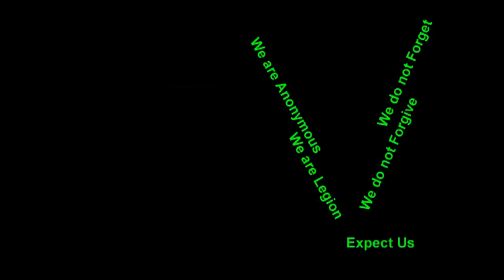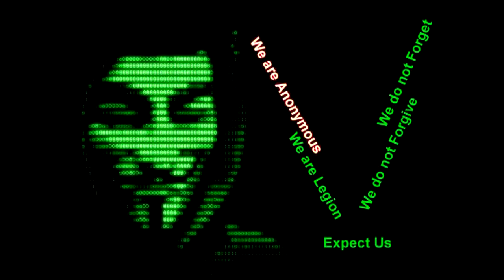We are anonymous. We are legion. We do not forgive. We do not forget. Expect us.